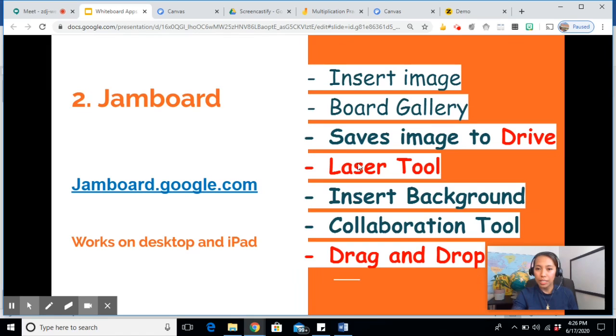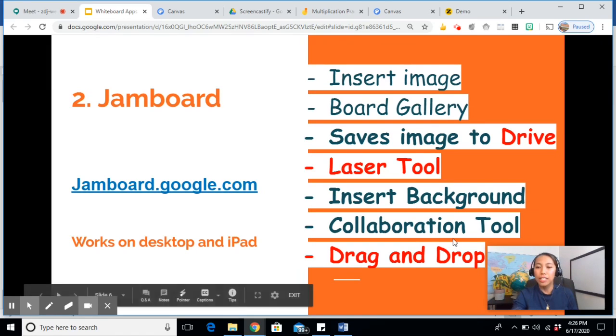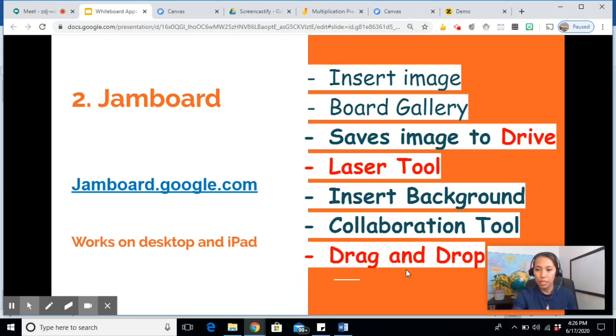The best part is it automatically saves in your drive when you click save. It also has laser tools. You can insert a background. It has a collaboration tool. And it has a drag and drop feature because you can insert as many images as you want.